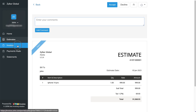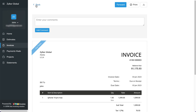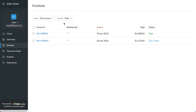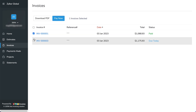Under Invoices, your customers can forward, print, download as PDF, and choose to pay for invoices online. They can also filter the invoice and sort it by number, date, or amount. Apart from this, the customer can also choose to pay in bulk by selecting multiple invoices at once.